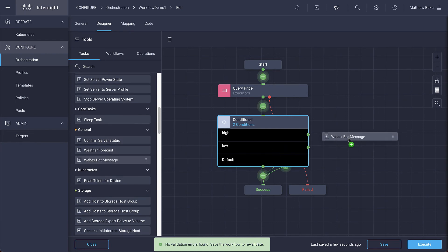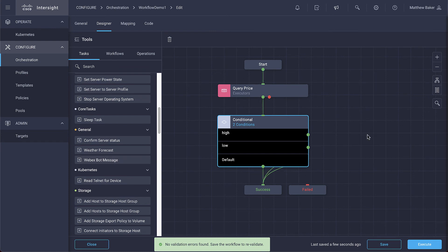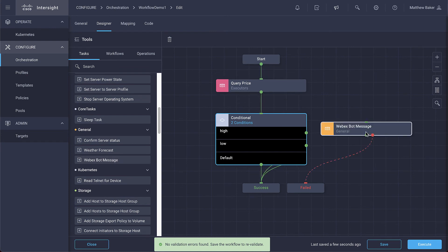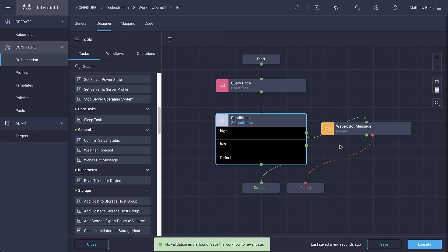In particular, this task allows us to be notified via Webex teams if the Bitcoin price exceeds the defined threshold that we set up in the conditional statement.